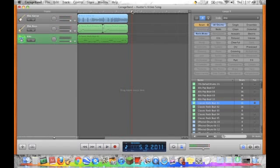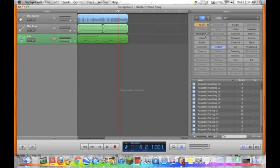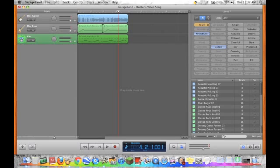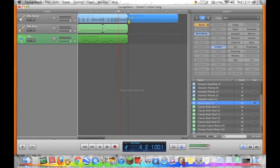And then we can add more. So we'll go back to reset. Guitars, rock blues. What did that do? Classic? No. Blues guitar. And then we can redo it.